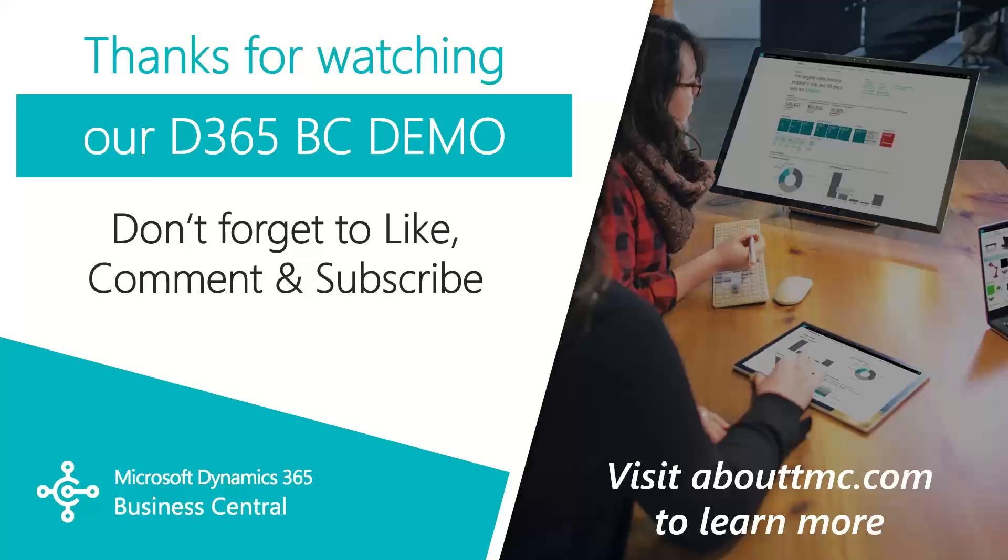That wraps up this video. If you have any questions or would like to make a suggestion on what we should cover in the next video, please comment down below.